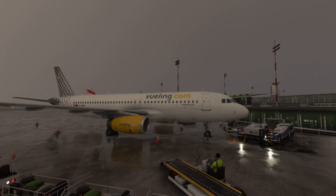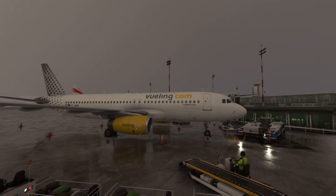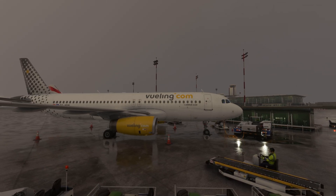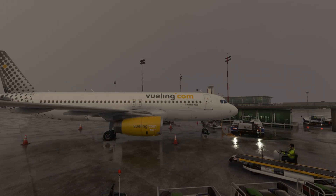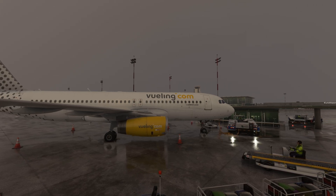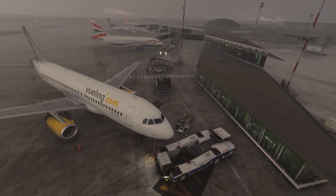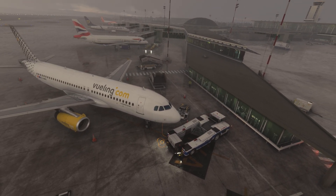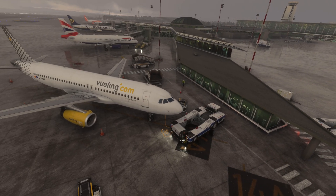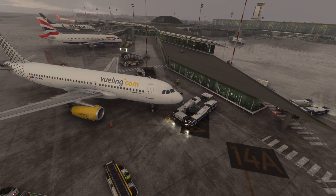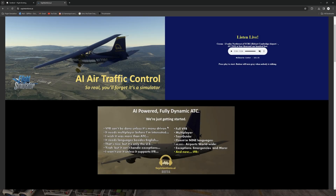Hello there guys and welcome back to the channel and this first look video at Say Intentions, an AI-powered, fully dynamic ATC program for Microsoft Flight Simulator. Before we delve into the video, I'd like to mention that Say Intentions is now IFR capable with multiplayer support and SimBrief integration. It is important to mention that Say Intentions is still in beta, however rapid development is bringing a lot of features to this program in quick succession.